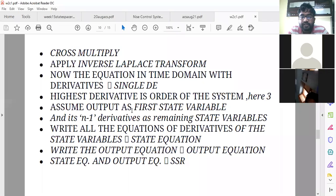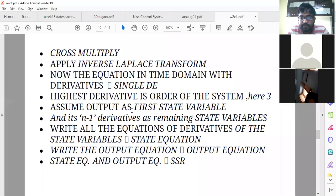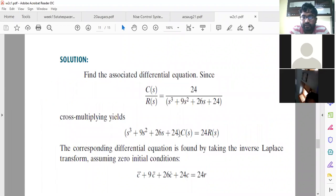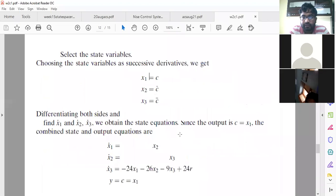Since n is 3, n-1 equals 2. So your output and its next two derivatives will each be one state variable. Output is one state variable, the next derivative is one state variable, and the next derivative is another state variable. This is a very important point.